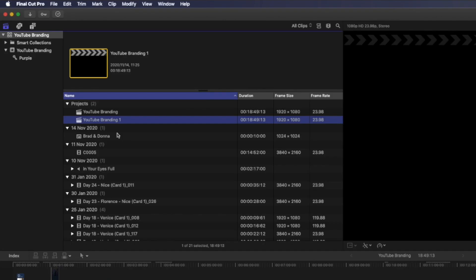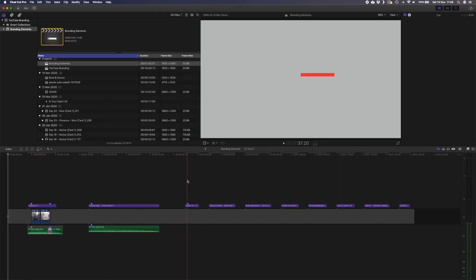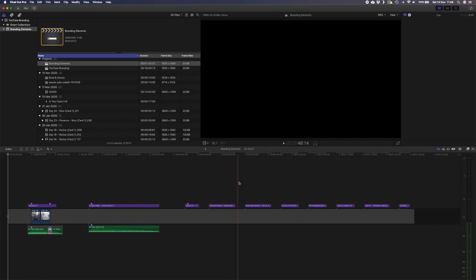You might have another pressing question: do I need to recreate these overlays every time I create a new video? The simple answer is no. I'm going to show you how you can easily import all of these elements into each new video that you create. The first thing you need to do is put the opener, the end screen, and all the overlays you've created onto one timeline. I've named this one 'branding elements' and I've copied everything into this timeline. If I scroll through, you can see I have my opener, end screen, title template, lower third, subscribe buttons, and everything else I've created in this video.